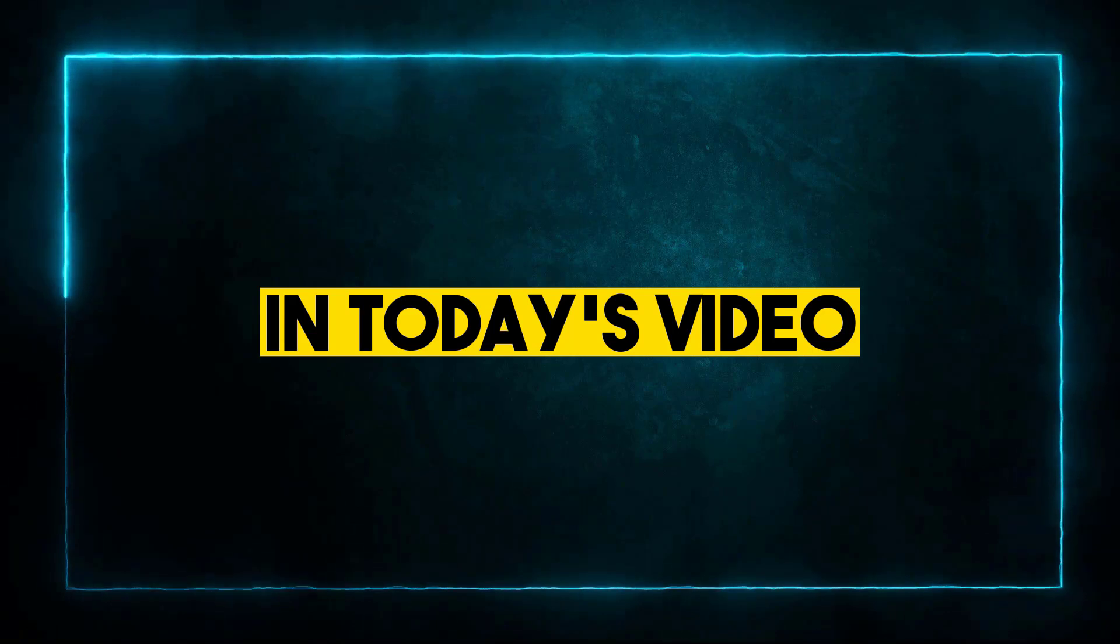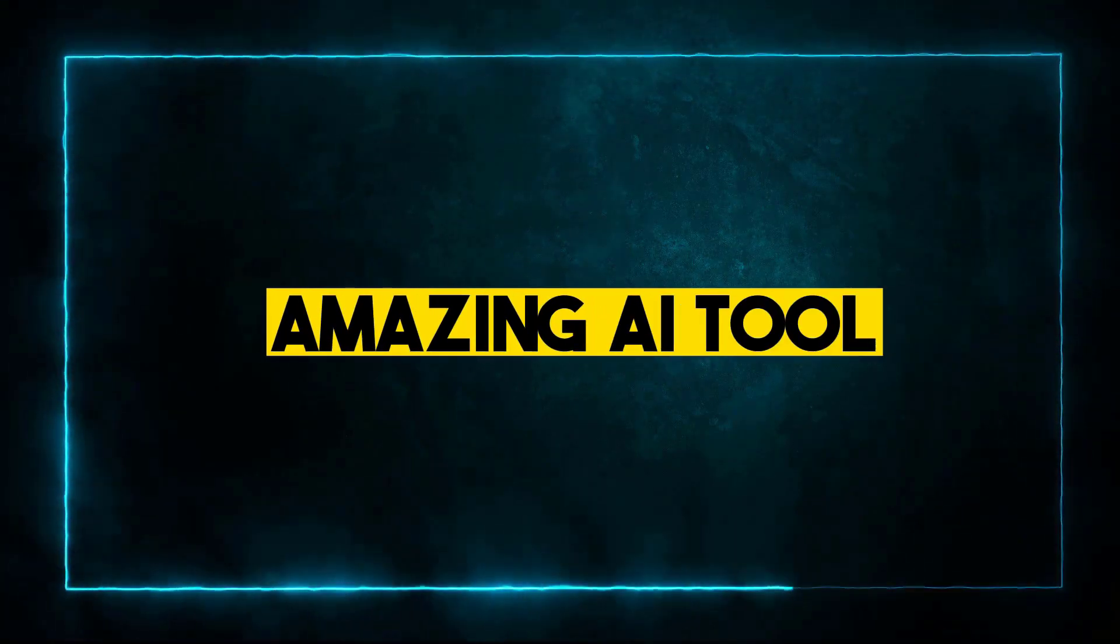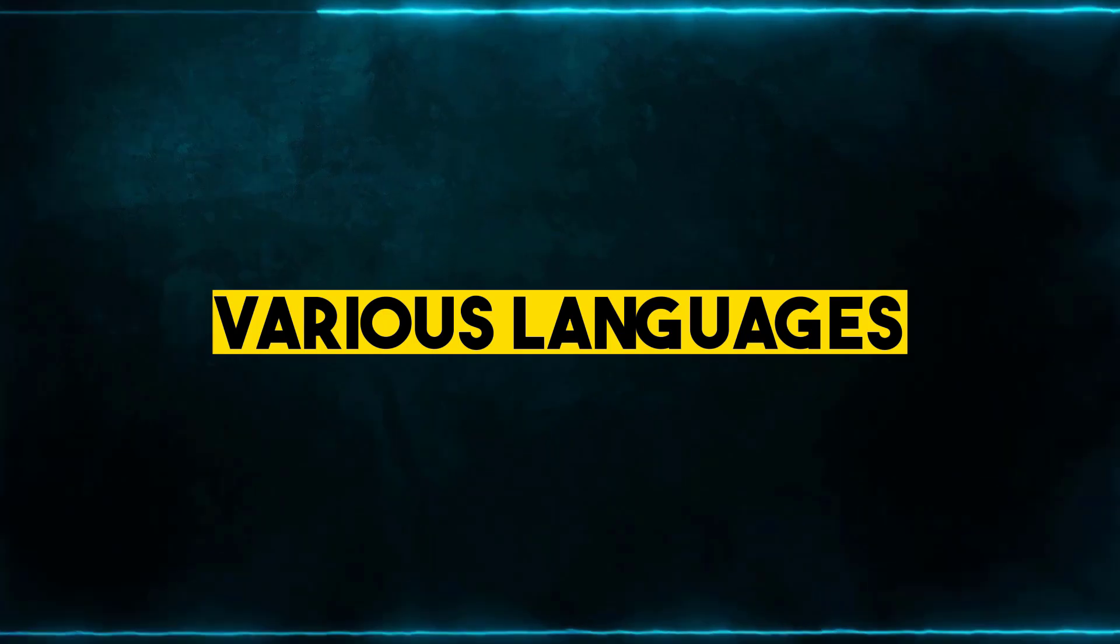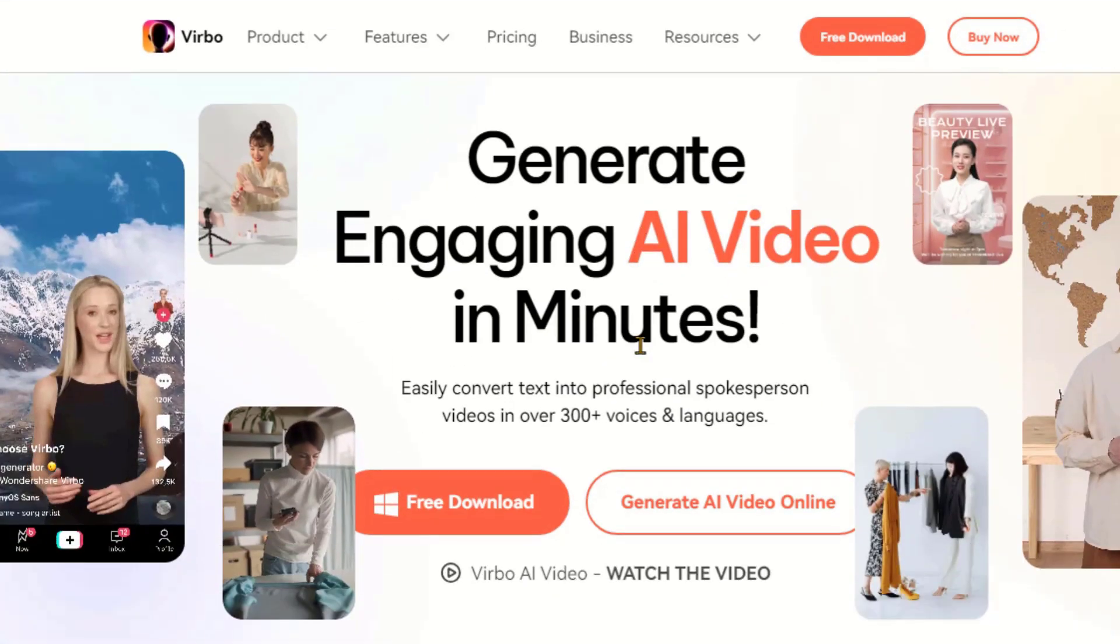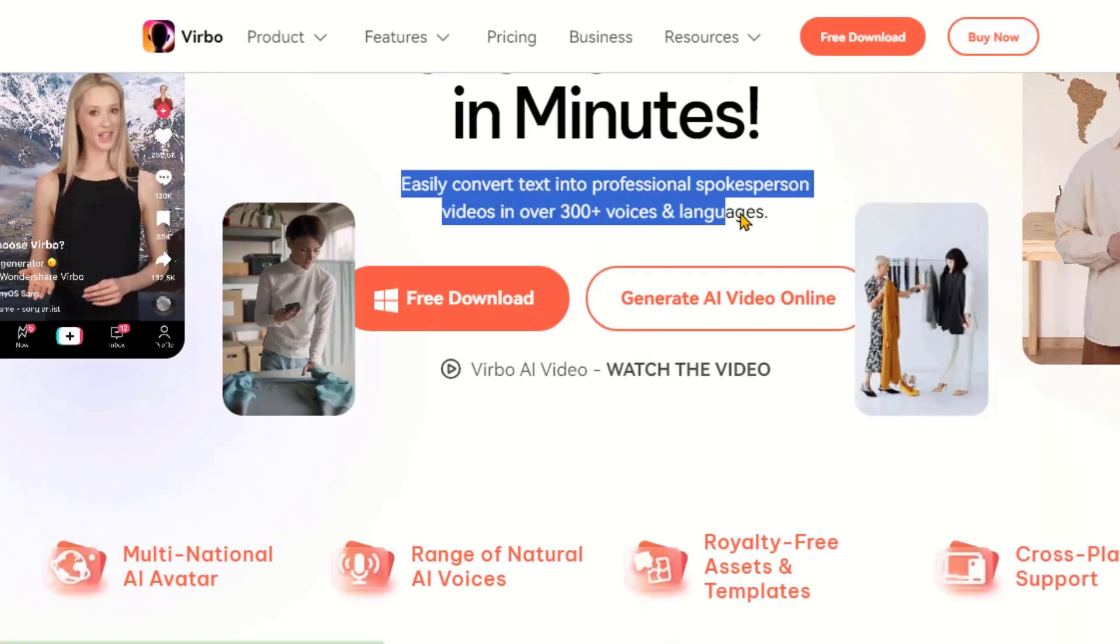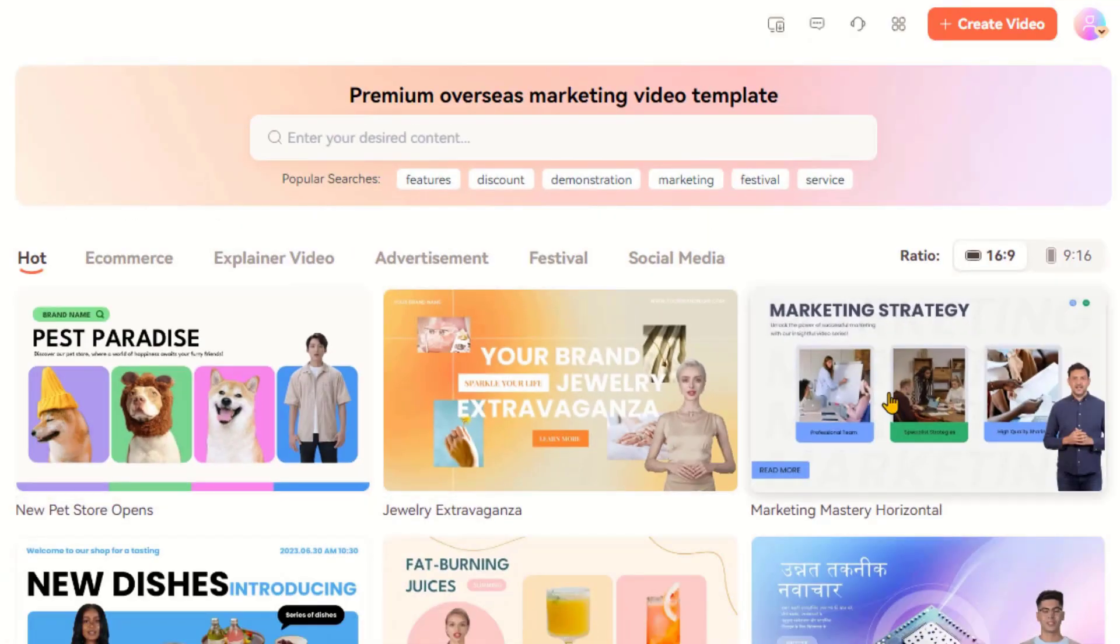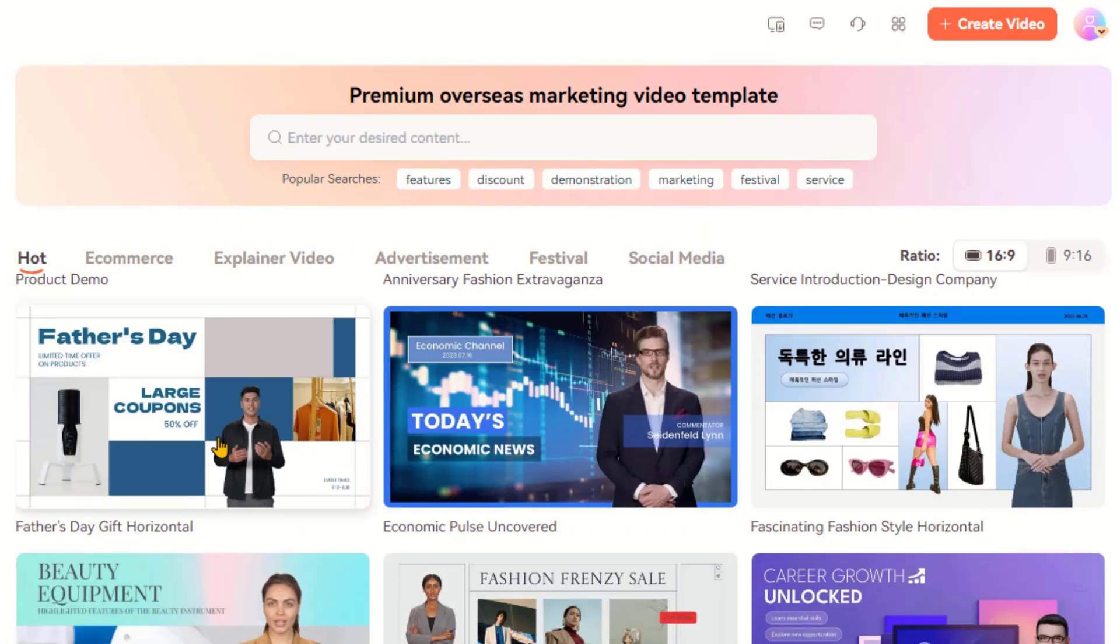In today's video, we'll explore an amazing AI tool for translating videos into various languages. Wondershare Verbo is a tool designed to assist you in creating and translating your videos. These tools are beneficial for content creators and digital marketers aiming for a broader audience.